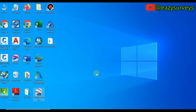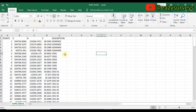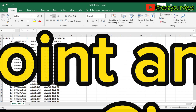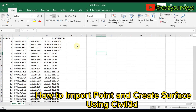Hello viewers, welcome to my channel at Easy Surveys, where I make survey practices easier and educative. In this training video, I want to show you how to import coordinates of points from Excel into Civil 3D and create a contour surface.